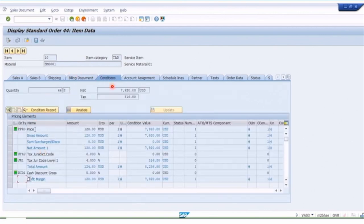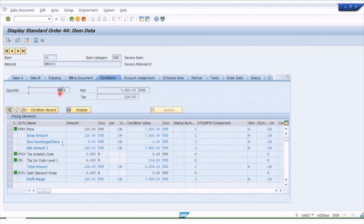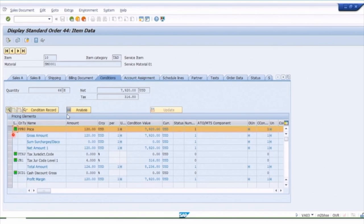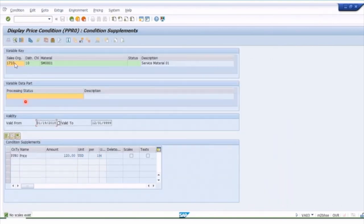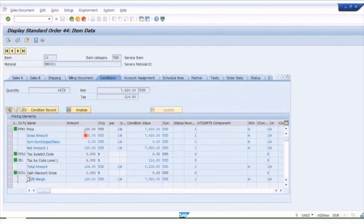If we click on Conditions, this is a much more detailed pricing screen showing how the price is made up. We've got a per-unit price and a total price for the quantity — 120 per unit — and here we can see the tax was at four percent to get the final value. If you display an individual pricing record, you'll see that the price of 120 is derived from a combination of the sales org, the distribution channel, and the material — that's 120 per unit.